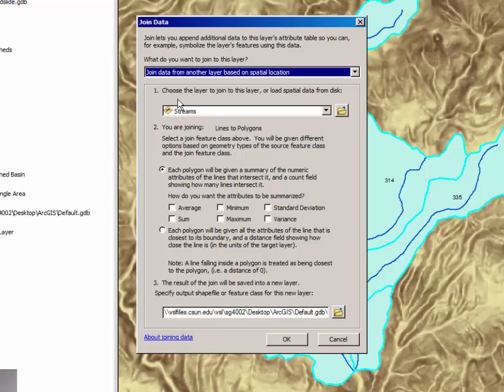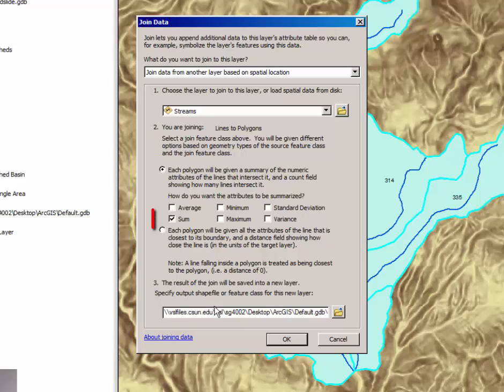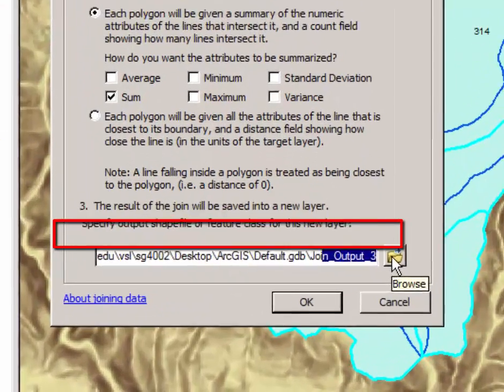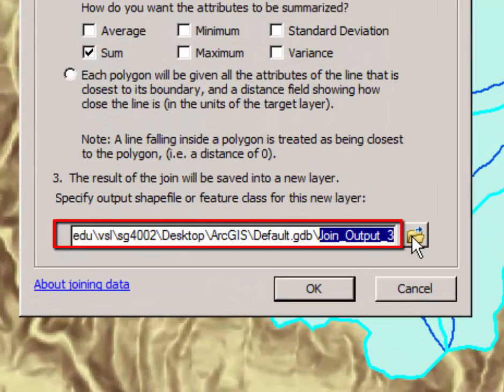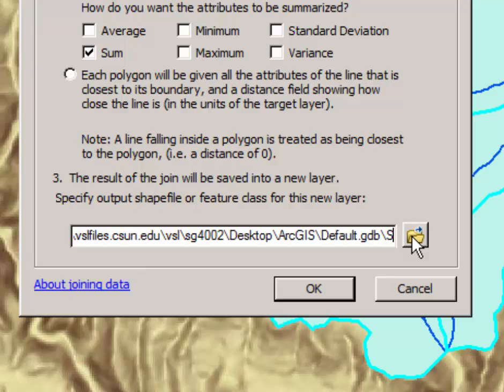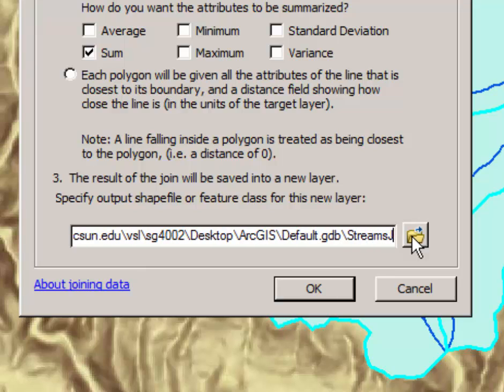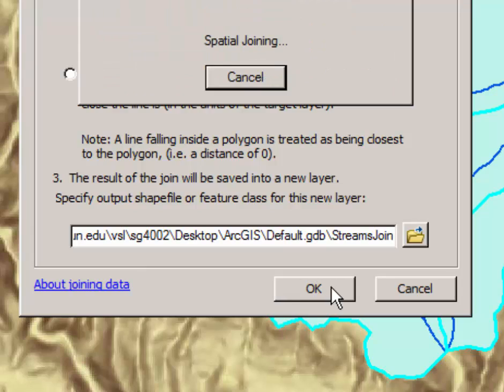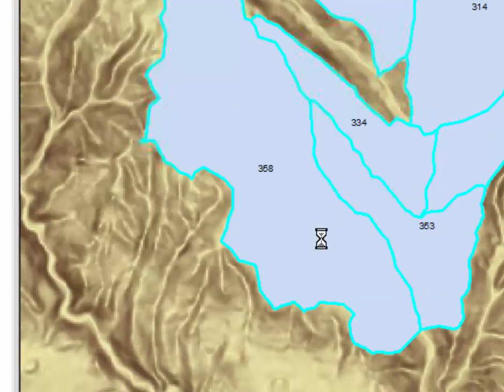We're going to join streams layer data to our Browns Canyon watershed data and we want to select that and then in step three go here and change the name of the output file to something like streams join because we're joining the streams data to our watershed. Click OK and let the tool run.